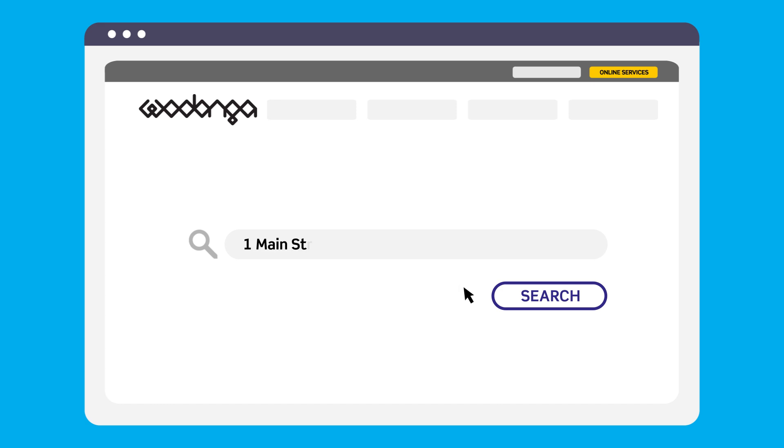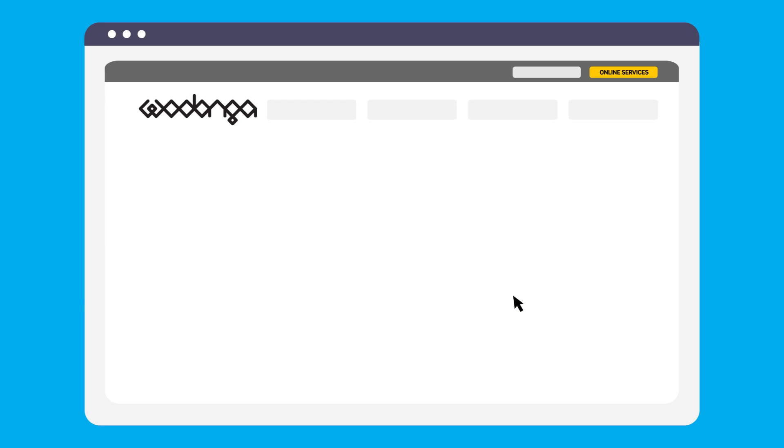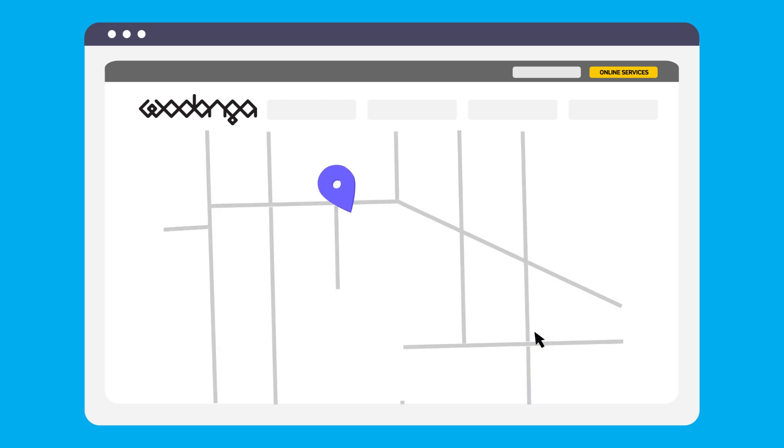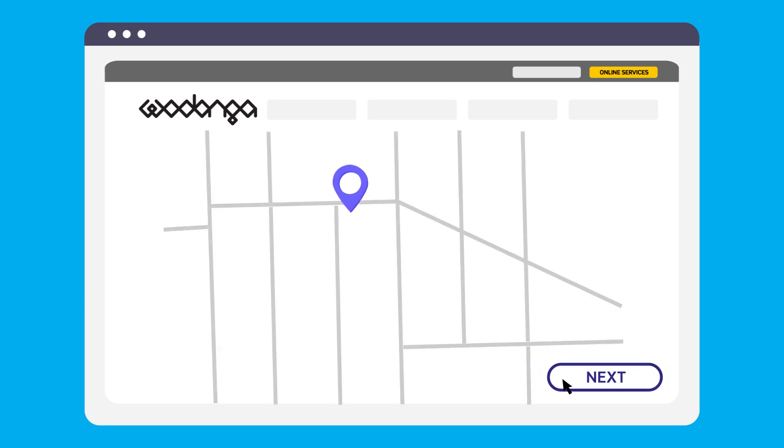Here, enter the address for the land you are applying for a planning permit. Click Search. Select the address. Click Next.